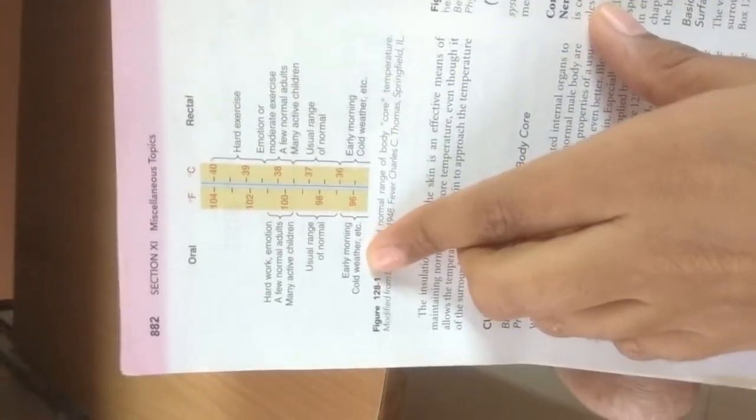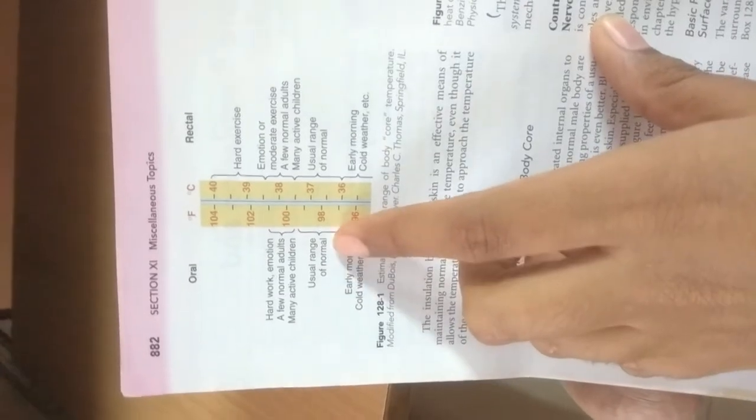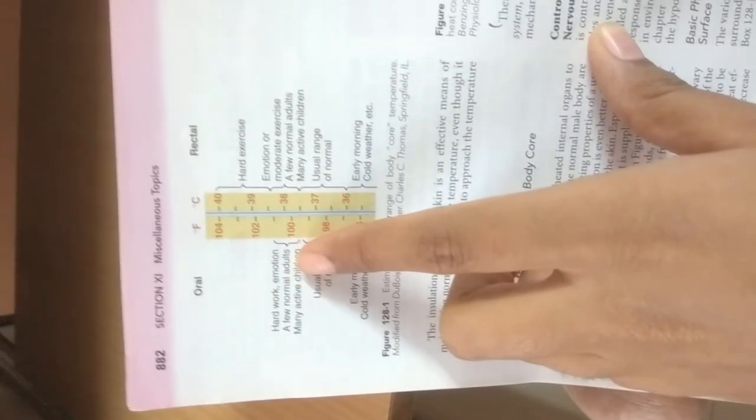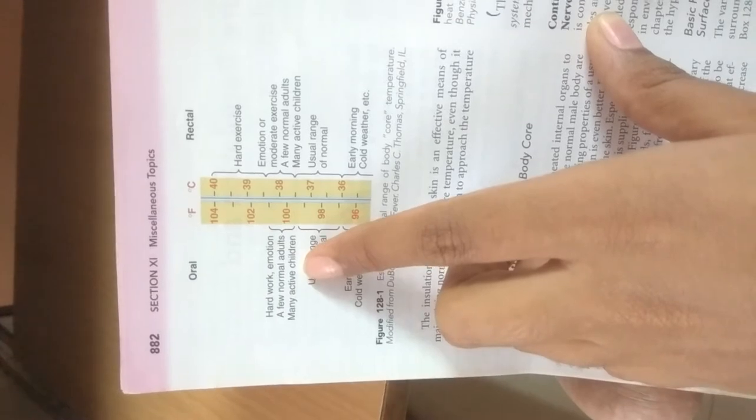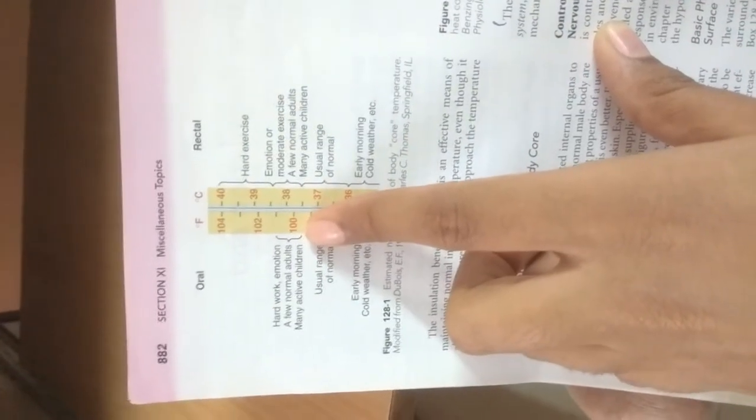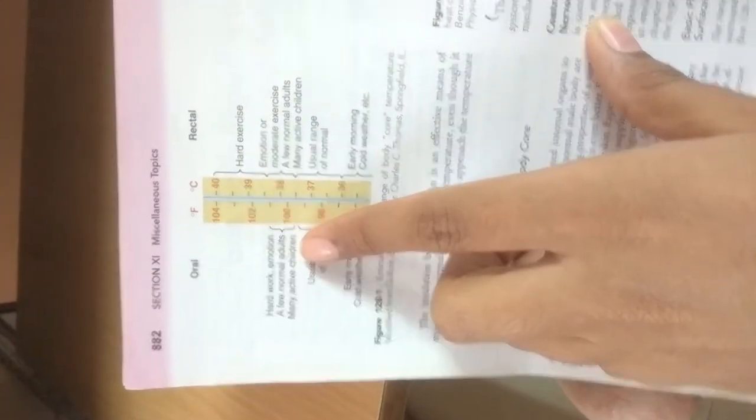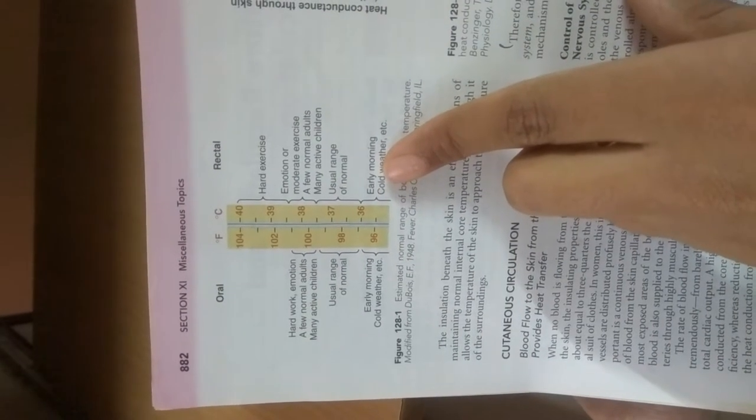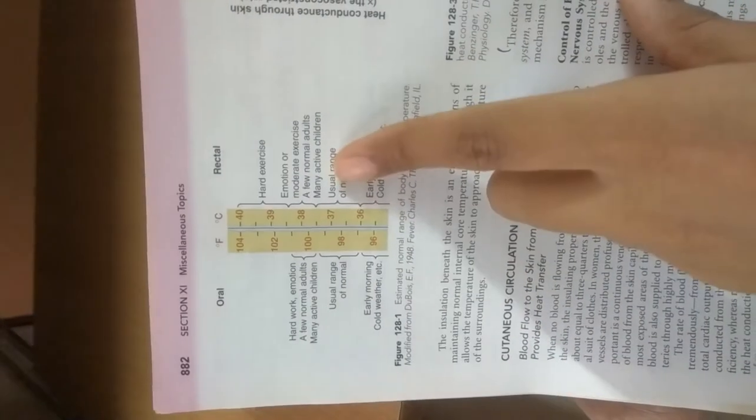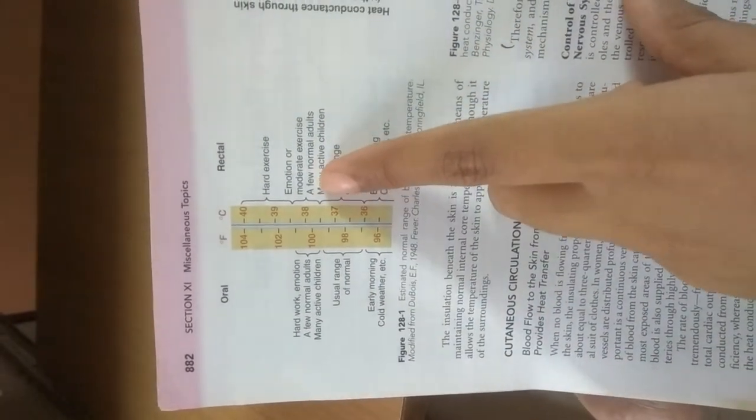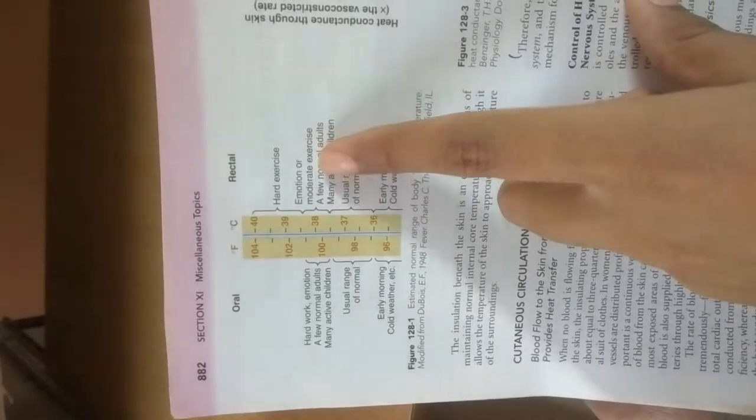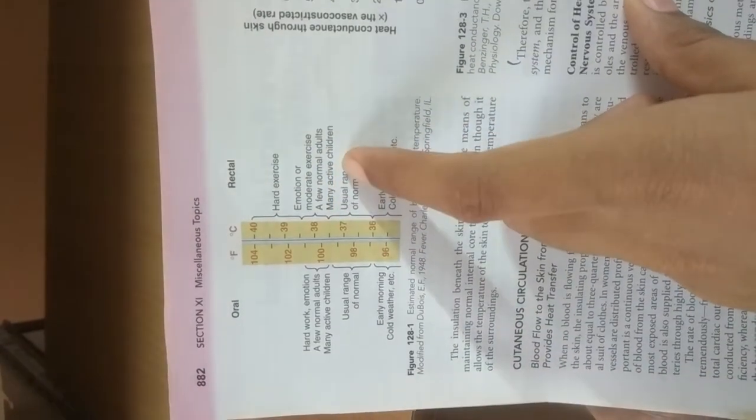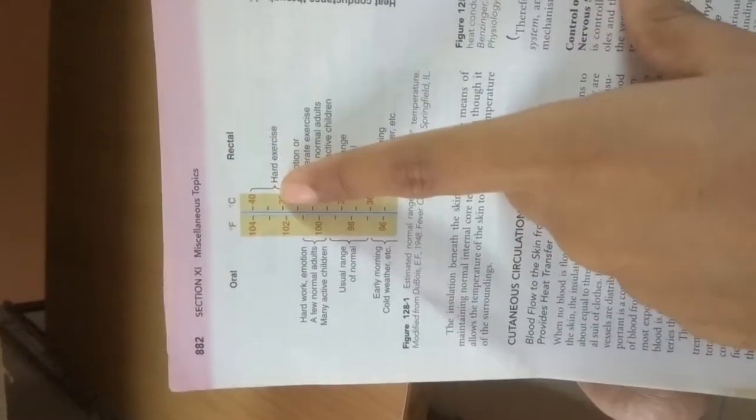First, orally: in early morning it's 96 degrees in cold weather, usual range of normal is 98, and with hard work, emotion, few normal adults and many active children reach higher temperatures. In rectal examinations, it's 36 degrees in early morning cold weather, normal range is 37, and 38 with emotional or moderate exercise for few normal adults and active children.